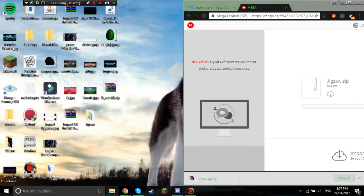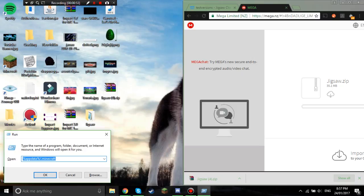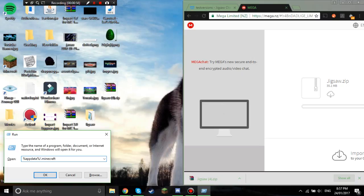And then you hold the Windows and R key, and it'll bring up this run, and you type percent app data percent slash dot minecraft in there.